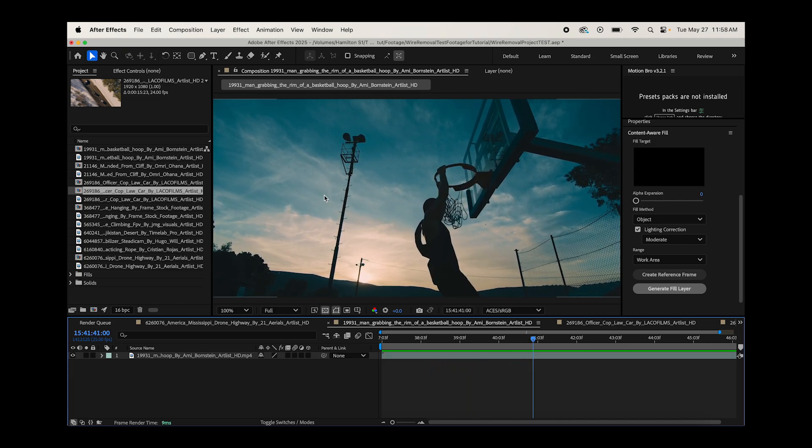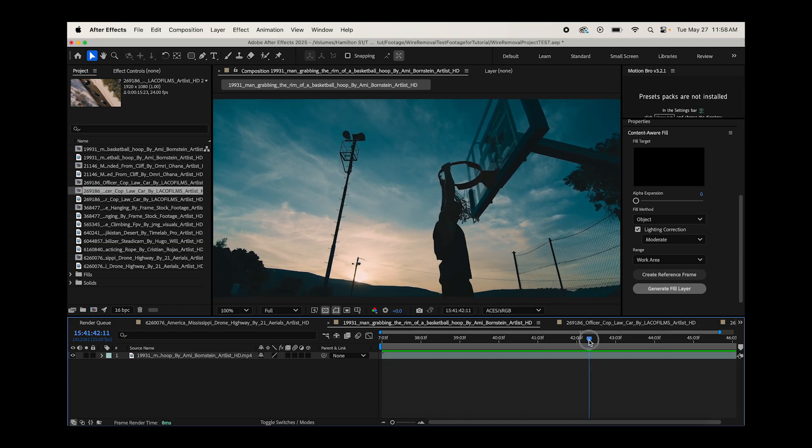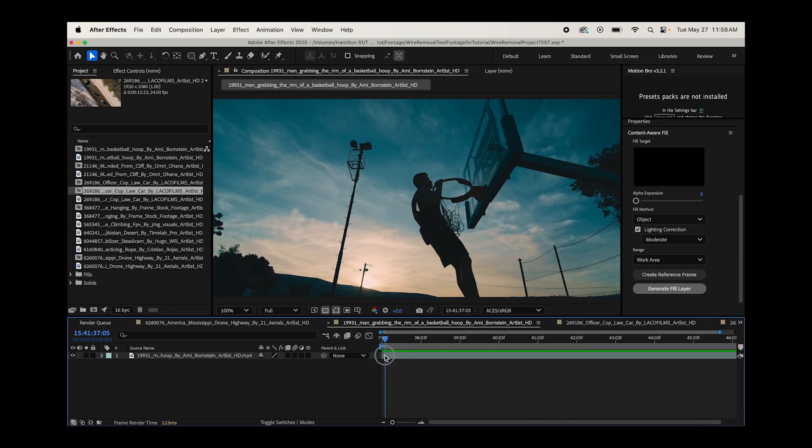Just off the bat, I think content aware fill should be able to do this because of two reasons. One, there's not much parallax in the background. It's mostly just one sky that it can just fill in where our main light pole is. And the other reason is it's not so big in the frame that it's going to be super noticeable. However, it is bigger than our water tower example. So let's give it a shot and see what we get.